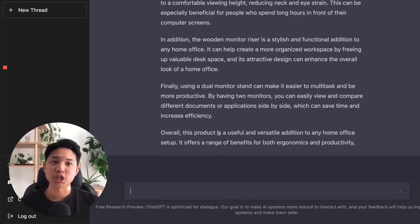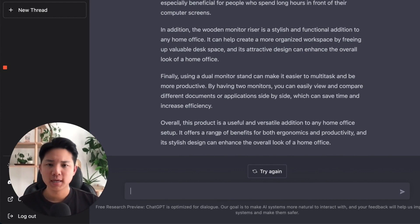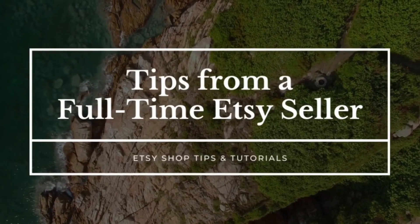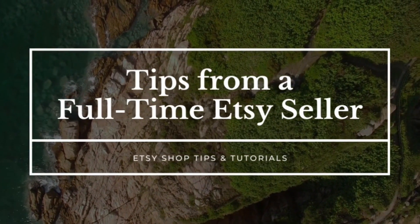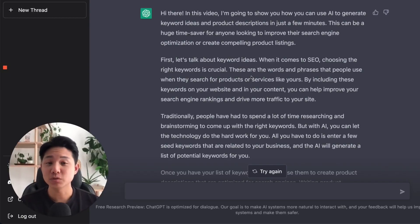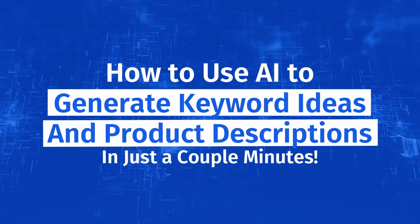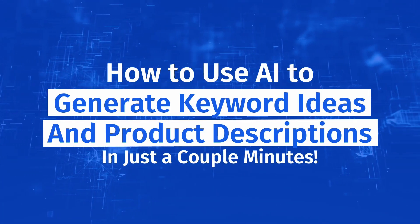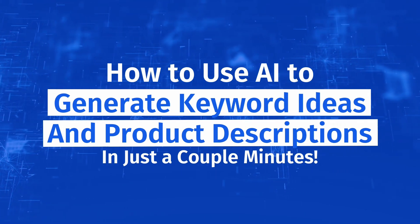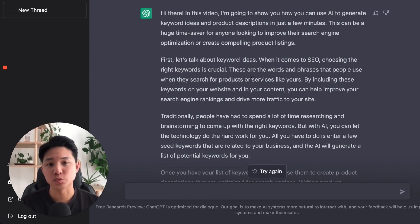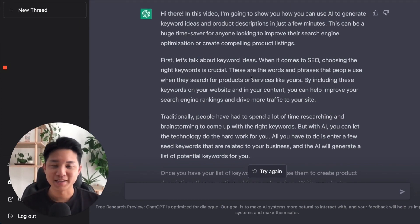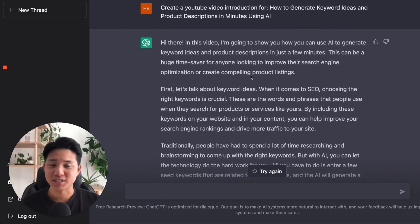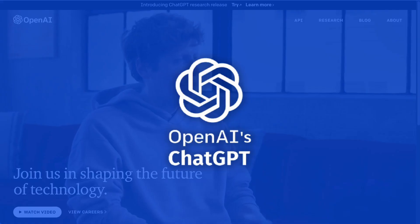Very quickly, we're able to generate different keyword ideas so we can explore more and also how to write product descriptions. In this video, I'm going to show you how to use AI to generate keyword ideas and product descriptions in just a couple minutes. This is going to be a huge time saver for anyone looking to improve their SEO or just creating compelling product listings. And the introduction I just made right now, it's actually through this AI program called ChatGPT.